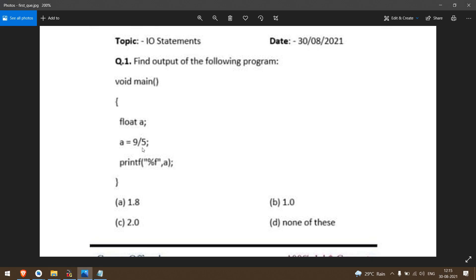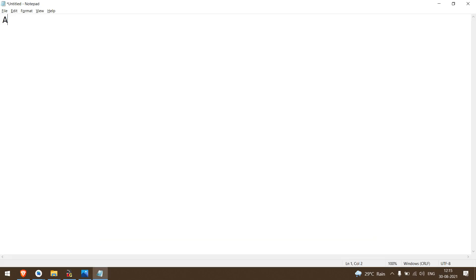Here we have a division operator question. This is nothing but an arithmetic operator.